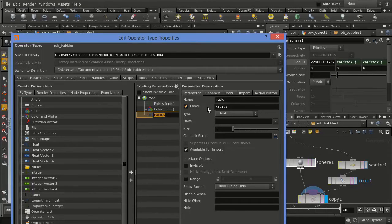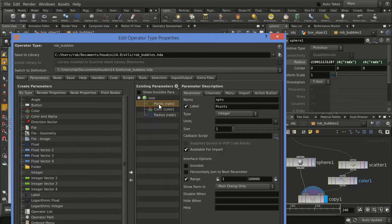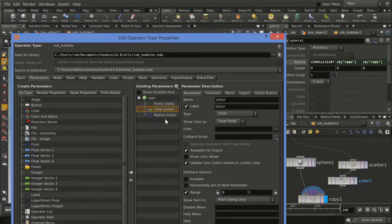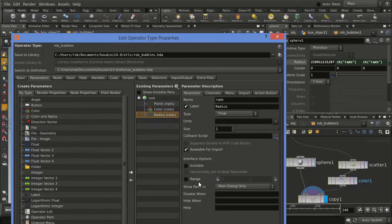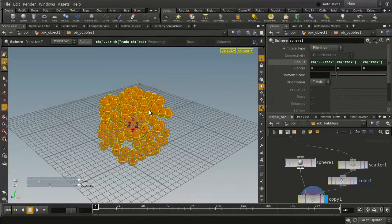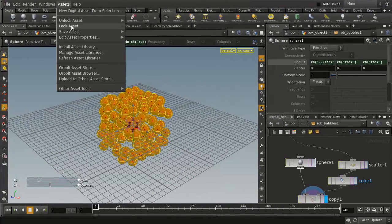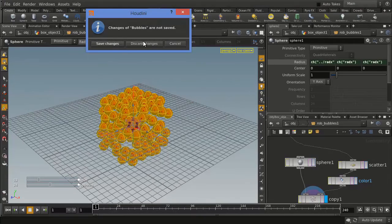Now each one of these are going to be the attributes that we have, and we want to set some limits for them. For the points, we're going to set a range of 1 to 500. The color is okay. And the radius, we're going to set a range of 0 to 0.5. That gives us pretty good control. We're going to go up, accept, then go to Asset, lock asset bubbles, and save changes.